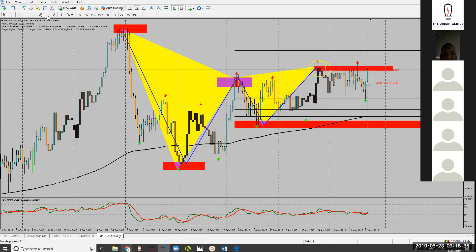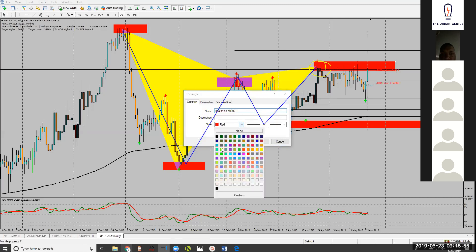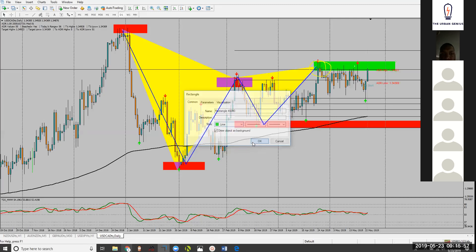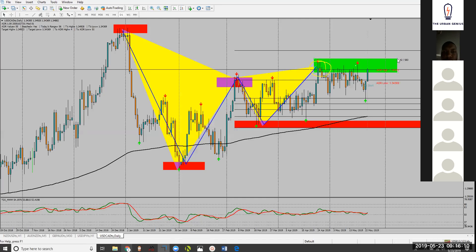Our target — now D always gives us our sell zone or buy zone, depending on what kind of harmonic you have drawn. But the D point always — I'm going to change this color because this D point is actually our entry point, entry zone, sell zone. Of course, it's going to be give or take 25 to 50 pips in either direction.